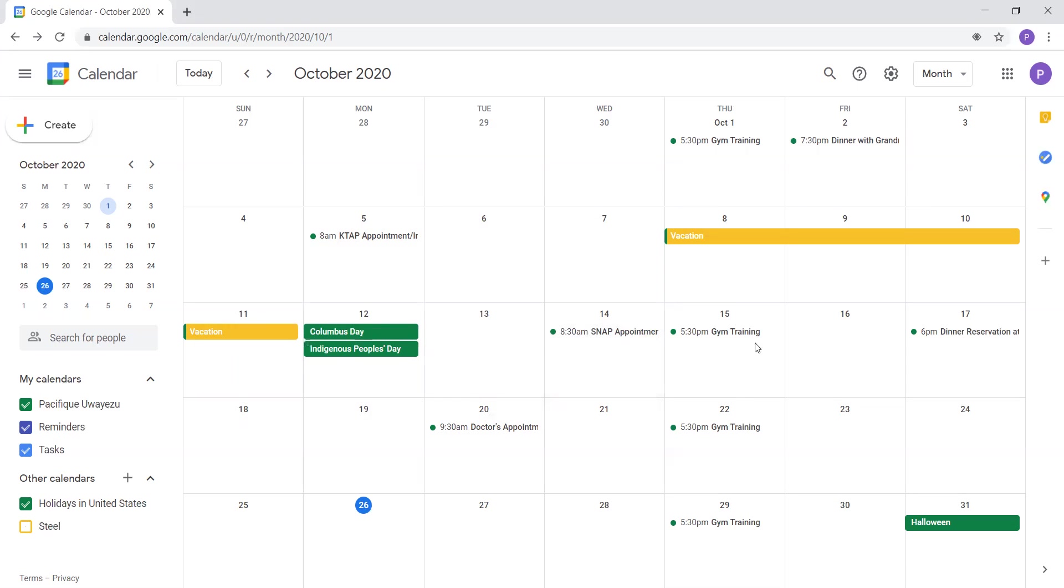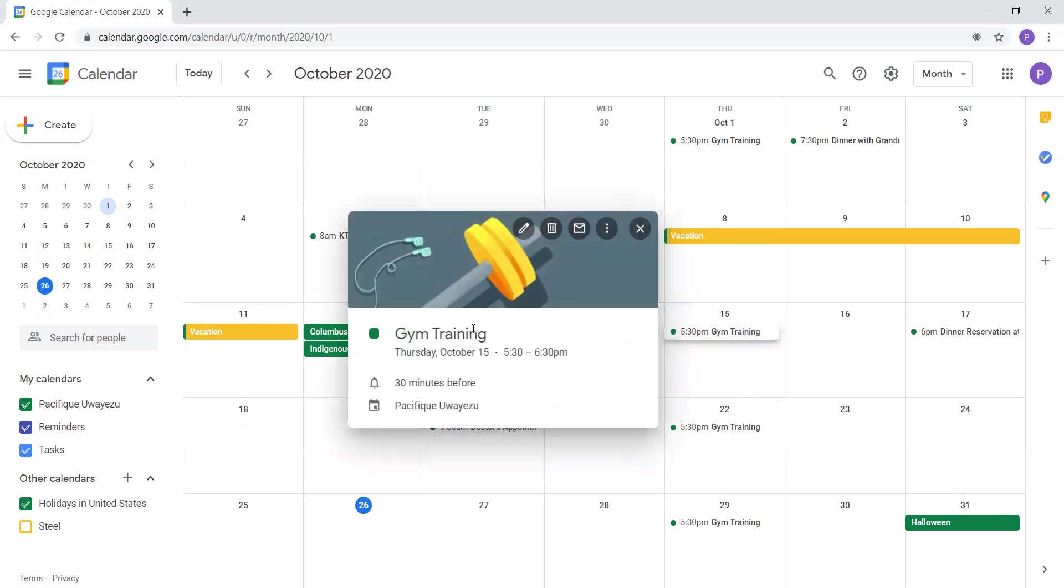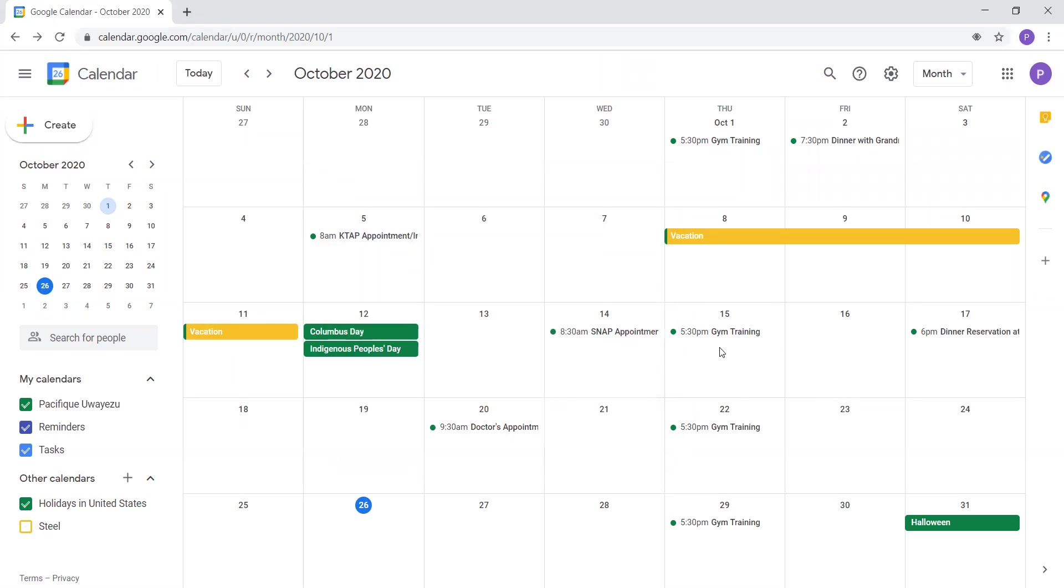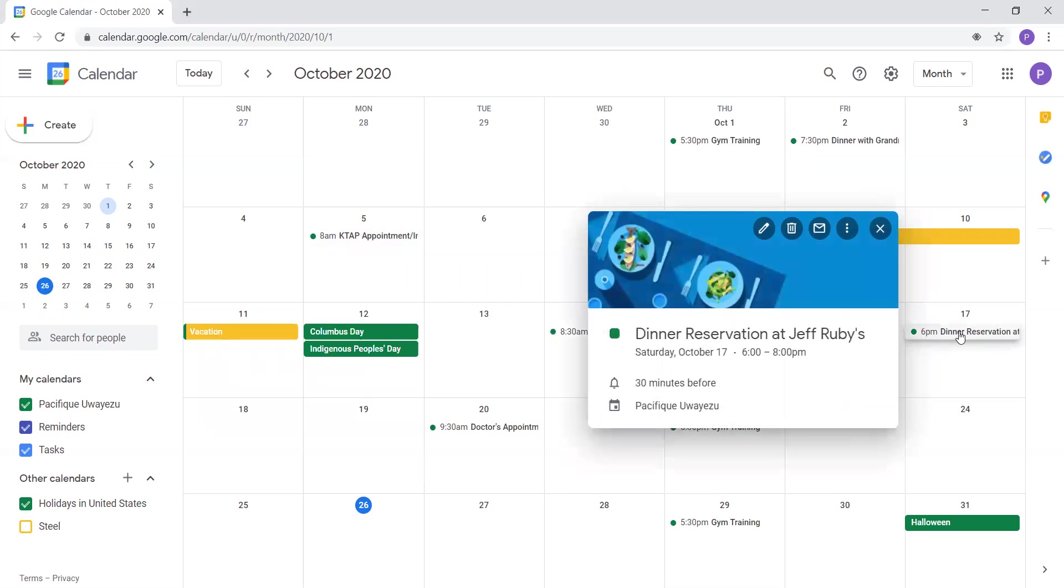On October 15th, I had a gym training from 5:30 PM to 6:30 PM. So gym training, I had every Thursday, except when I'm on vacation. Every Thursday from 5:30 PM to 6:30 PM. On Saturday, October 17th, I had dinner reservation at Jeff Ruby's from 6 o'clock to 8 o'clock PM.